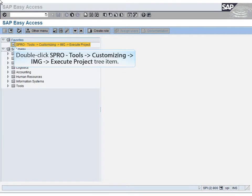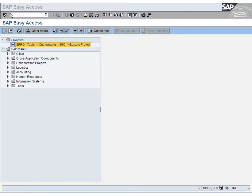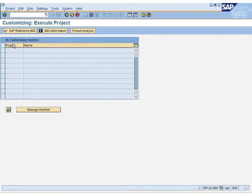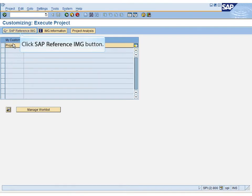Double-click SPRO Tools to Customizing to IMG to Execute Project Tree Item. Then click the SAP Reference IMG button.